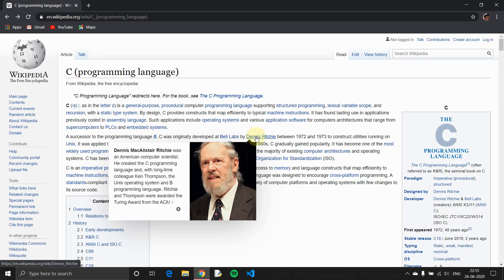So, guys — share, like, subscribe, and press the bell icon so you can see the next video. Happy coding!